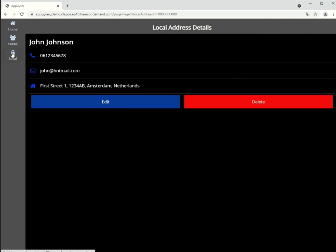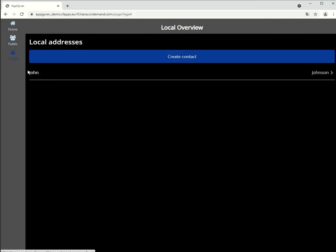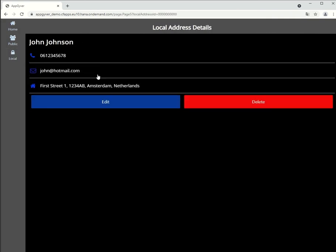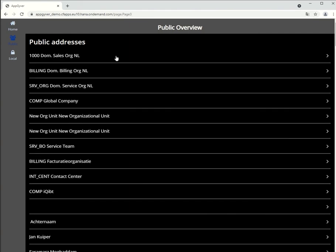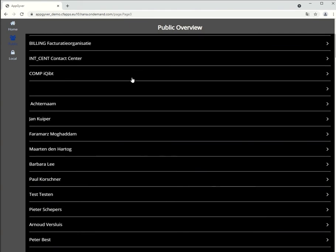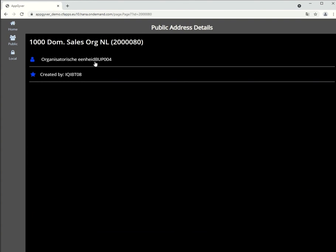I'll go back to local for a bit to check whether everything works. We go to public addresses. We wait a second and then we see that we were able to get the data from the OData service. So, that also works.